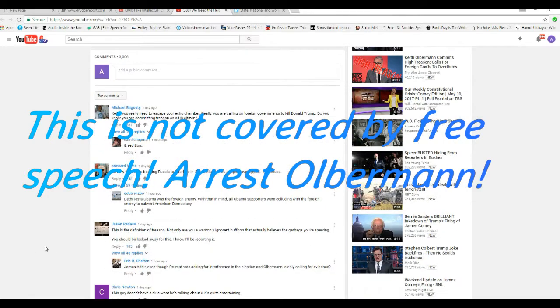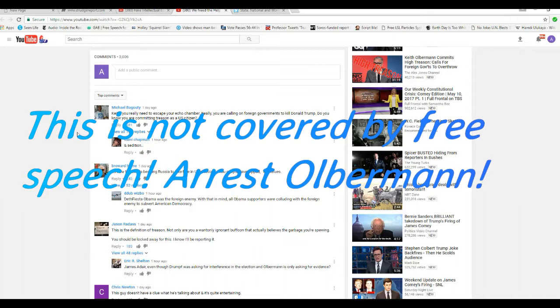Here's some of the comments. Keith, you really need to escape your echo chamber. Really, you are calling on foreign governments to kill Donald Trump. Do you know you are committing treason as a U.S. citizen?